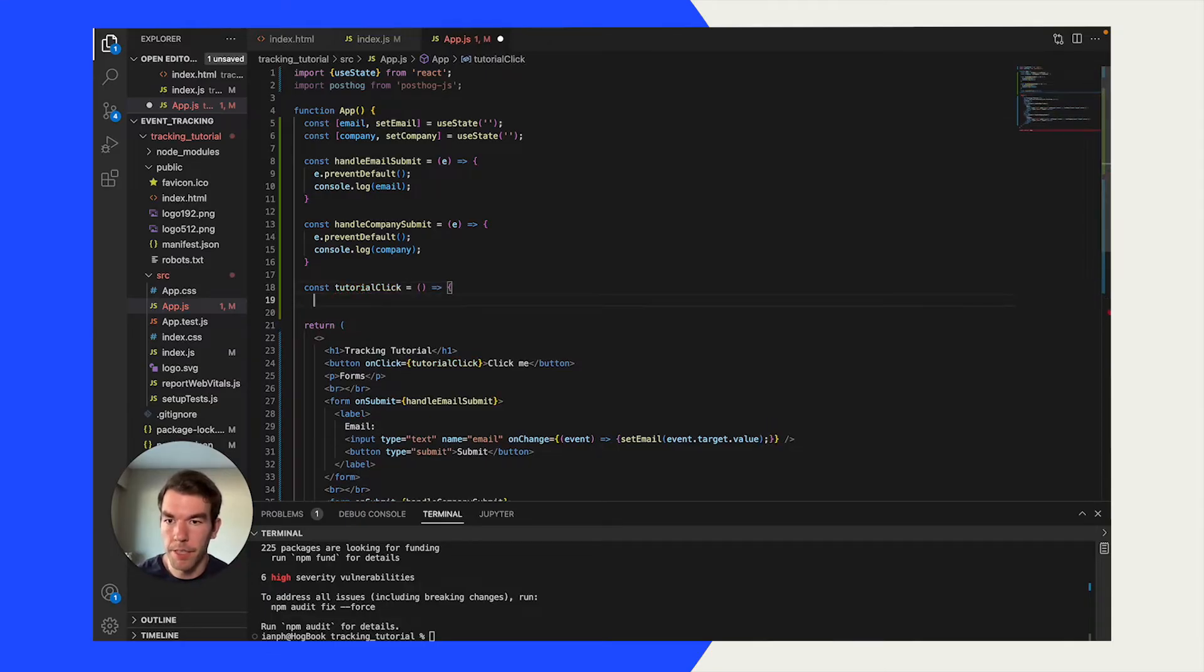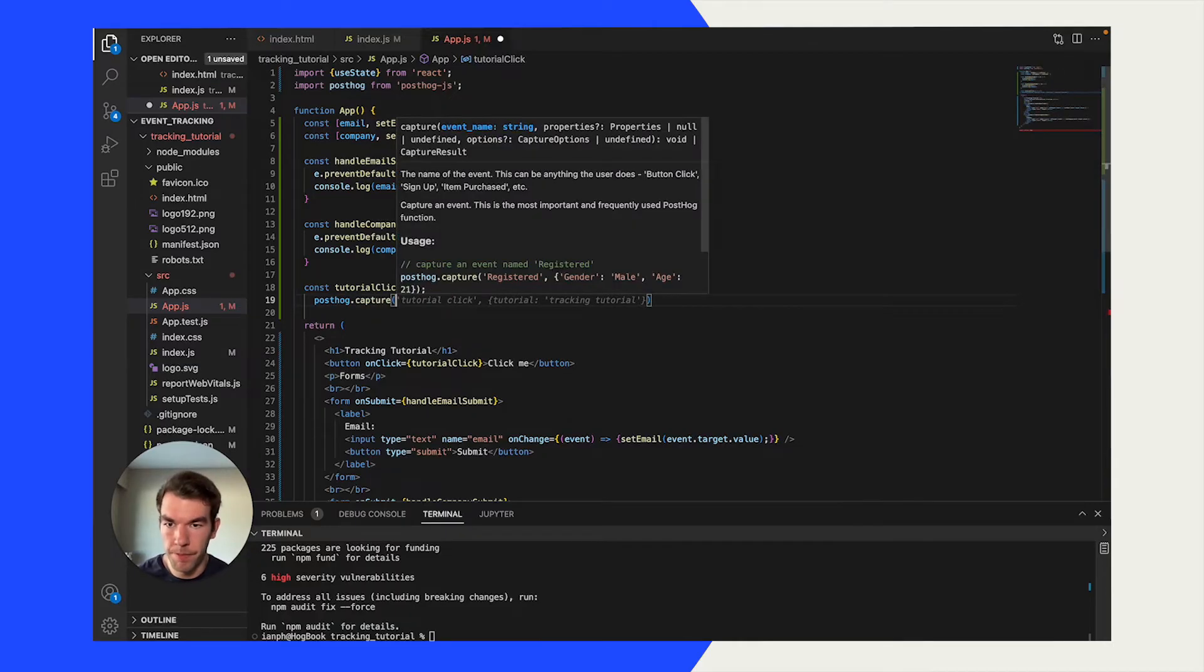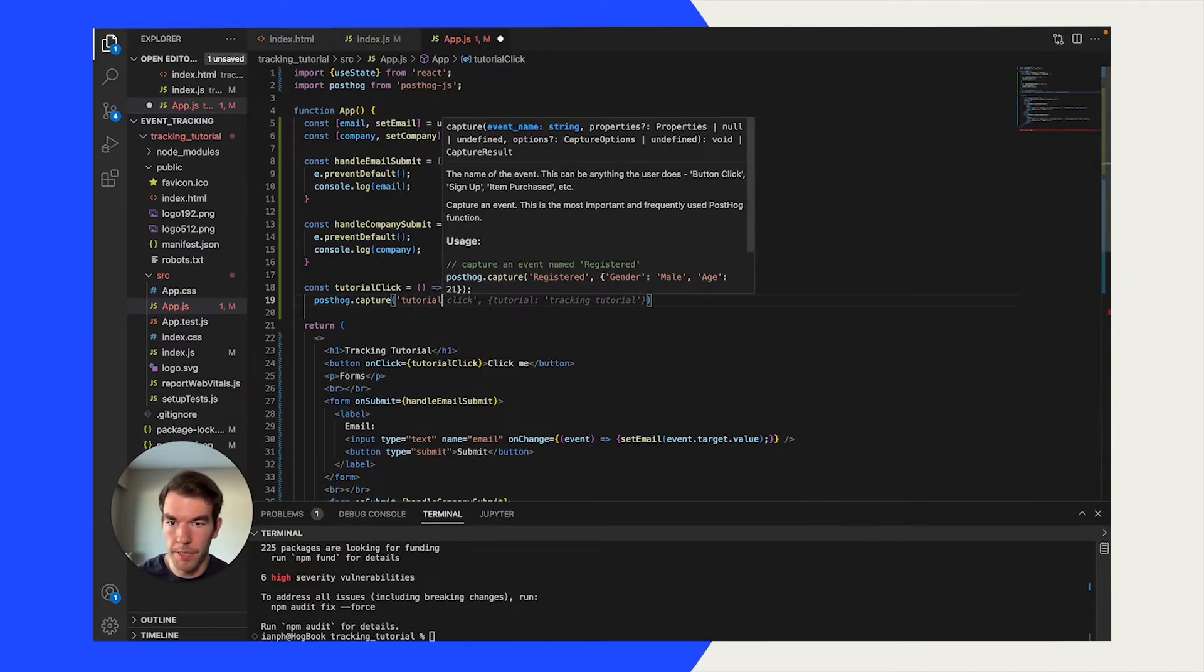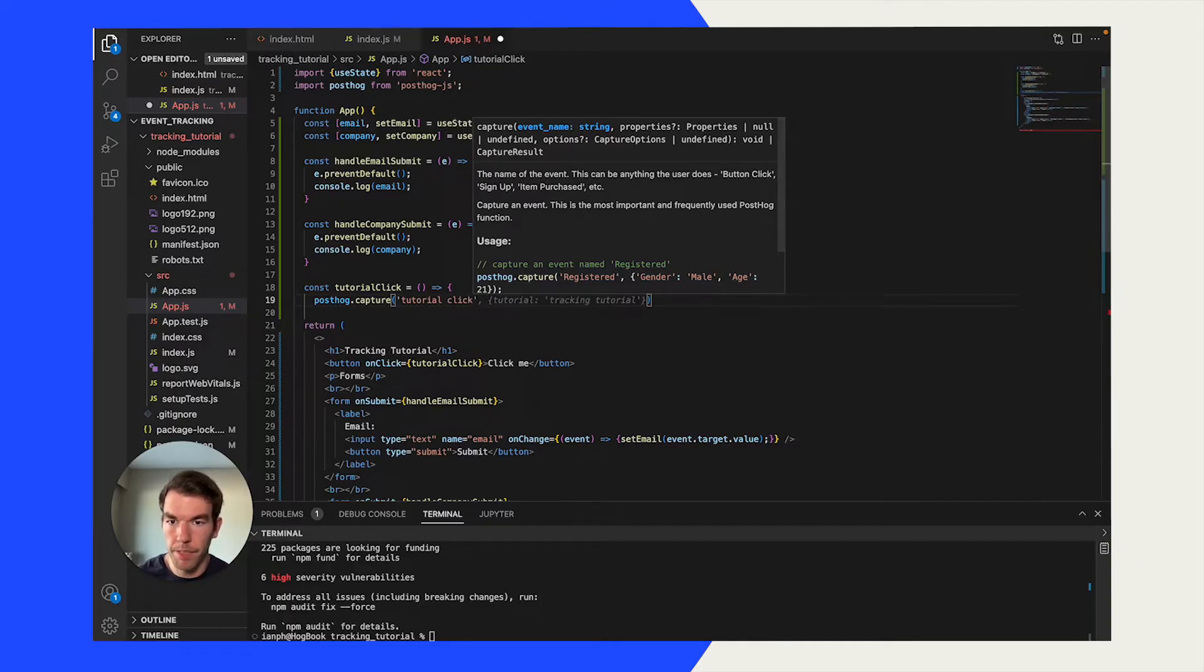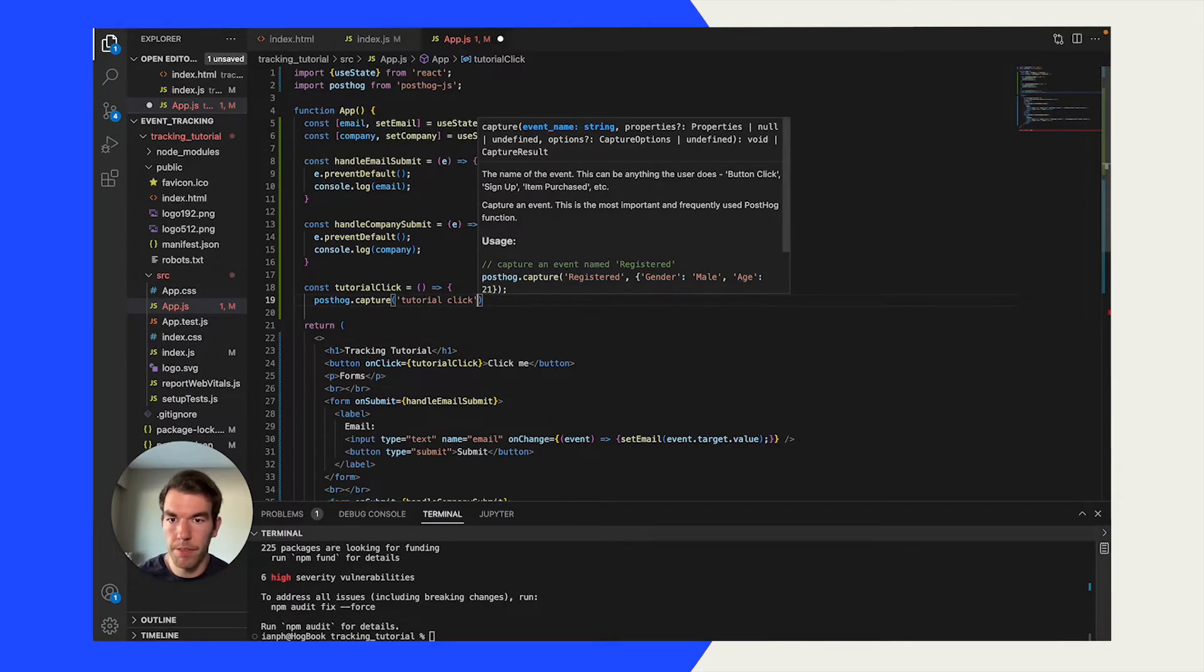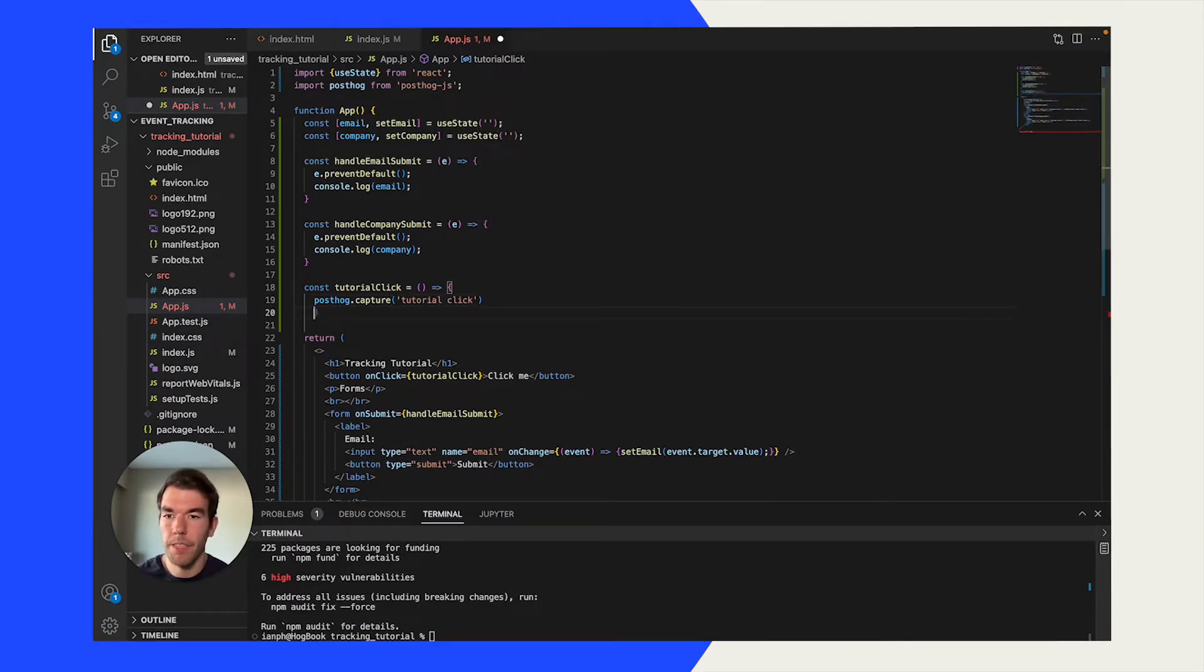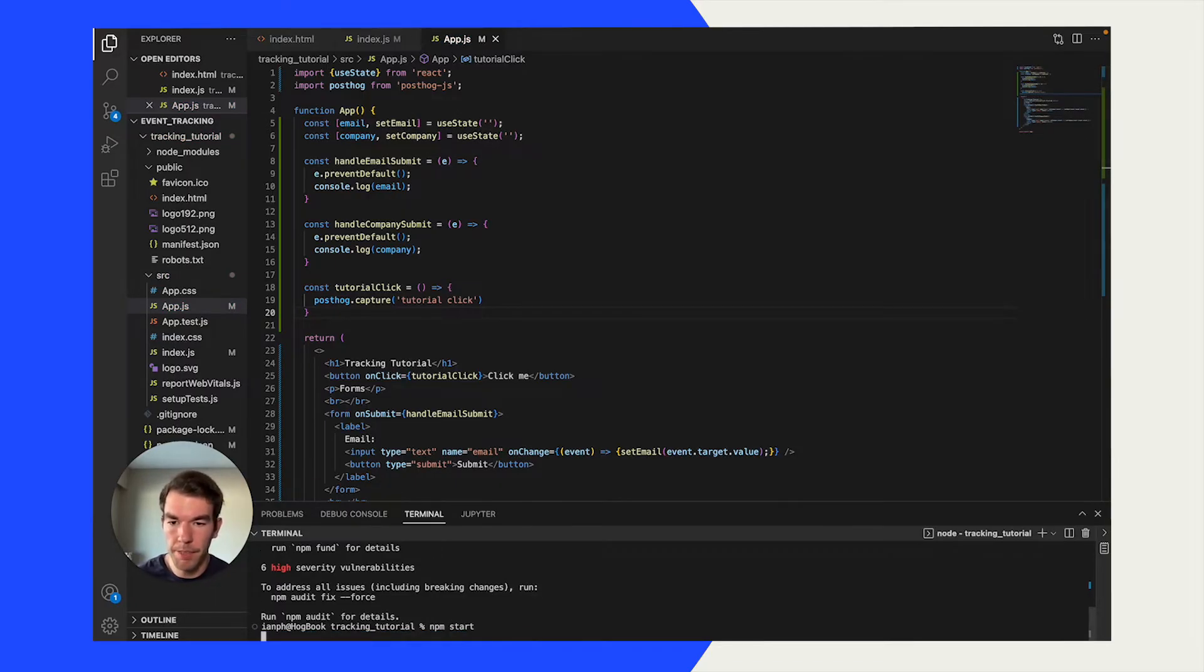We're going to create a constant function that goes tutorial click. It just takes nothing, and then it captures posthog.capture tutorial click, and then that's great. And then we'll close out that function there. And we'll press save. We'll relaunch the site.